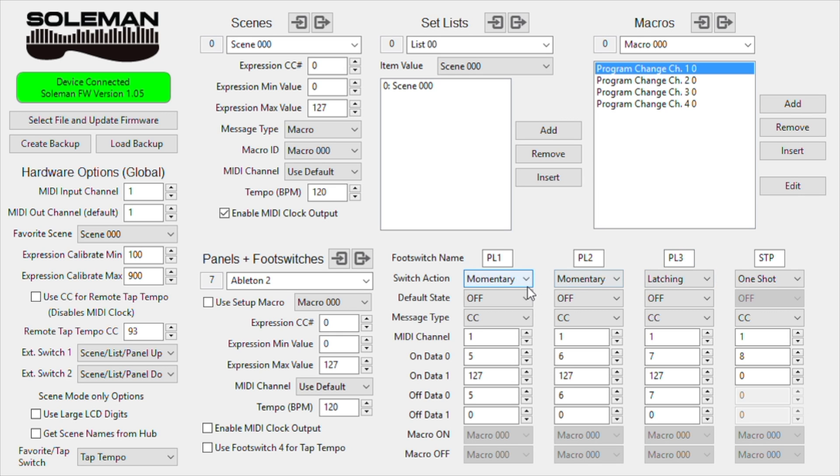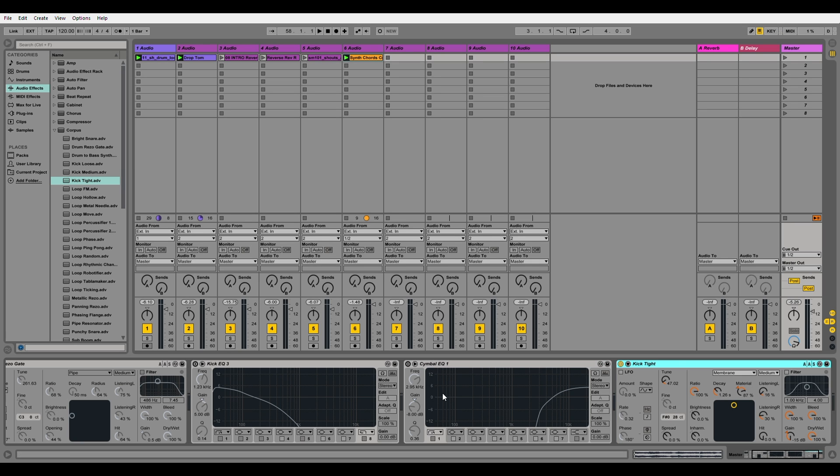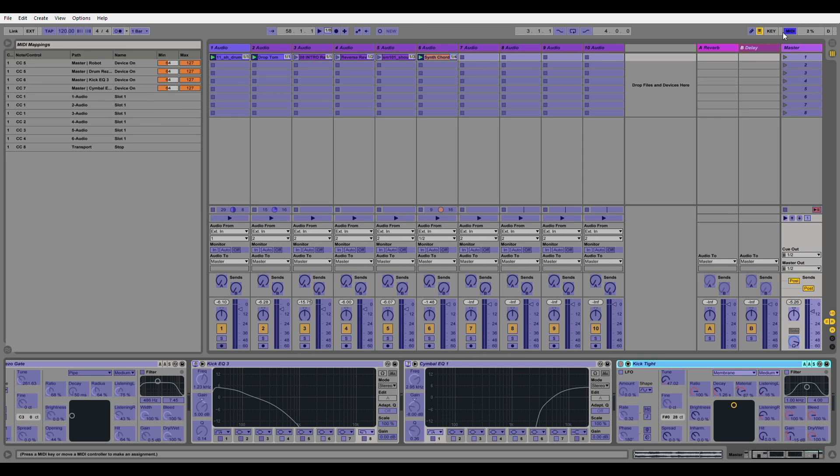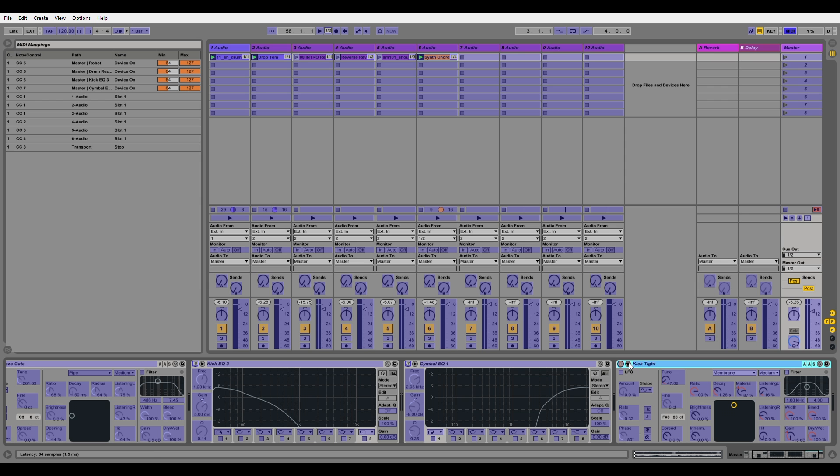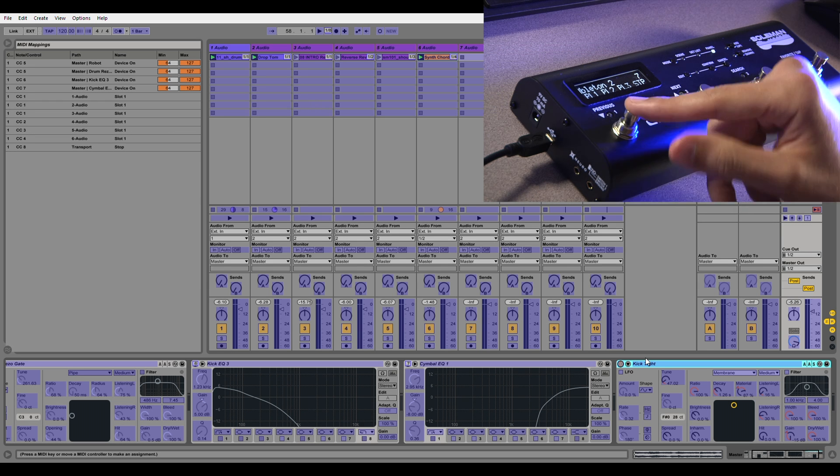So now that we have our panels, we can go over to Ableton and map them out. So here we are in Ableton. If I have a plugin that I'd like to assign to my controller, I can say, okay, this is for the kick drum. I'm going to put it here, and I'm going to go into MIDI mapping. And now here is basically the engage bypass switch for this plugin. So I'm going to press it with my mouse, and then I'm going to press the footswitch that I'd like to be assigned to that.